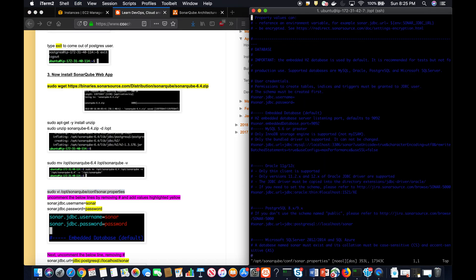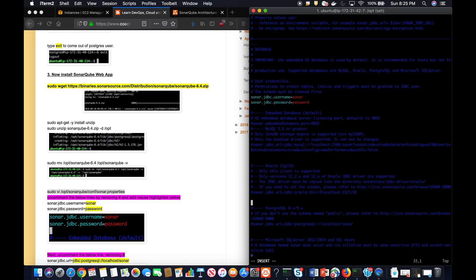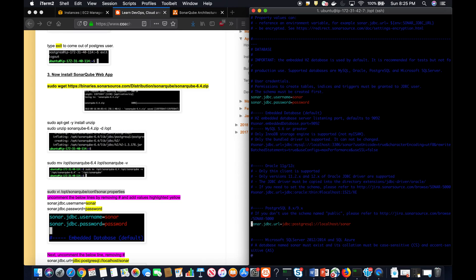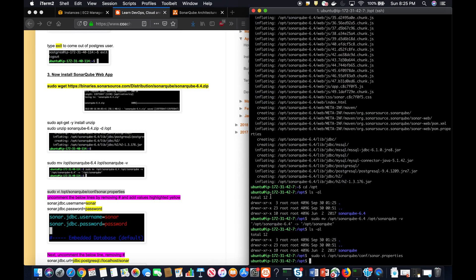The next step is to configure the sonar.properties file. We already set up a username and password, so you'll have to provide the username 'sonar' and password. You'll also have to enable the driver for PostgreSQL. Since we installed PostgreSQL on the same EC2 instance, we use localhost. If you use a different instance, replace localhost with the corresponding IP address.